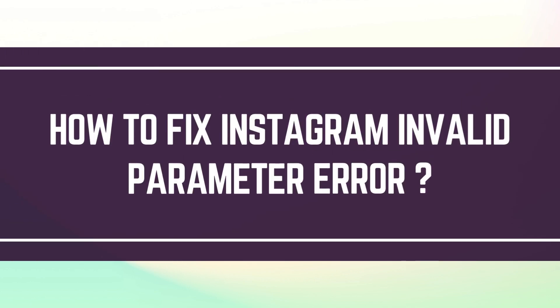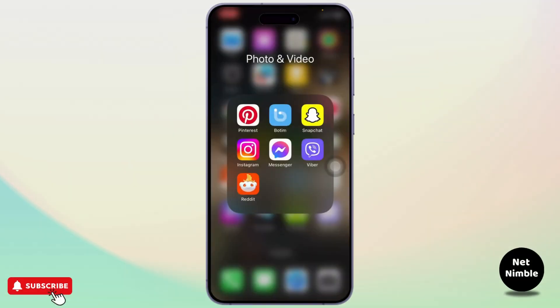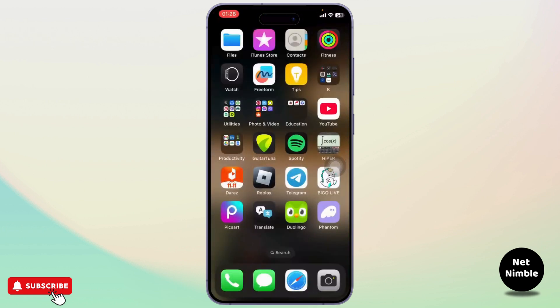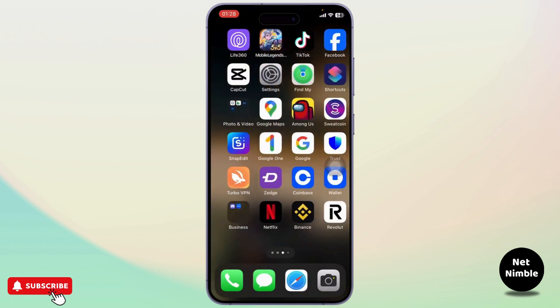How to fix Instagram invalid parameter error. Hello guys, this is Atticus and welcome back to another tutorial video. In today's video I'll teach you guys how you can fix Instagram invalid parameter error. So let's just get started.